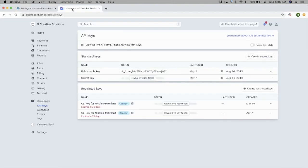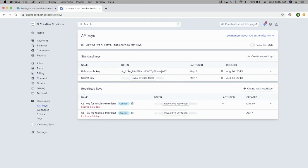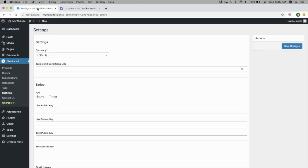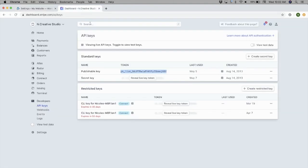To do that, you'll need to log into your Stripe account, go to API Keys, which is under the Developer tab, and then copy both the publishable key and the secret key, and paste them into the appropriate fields in the StudioCart settings.